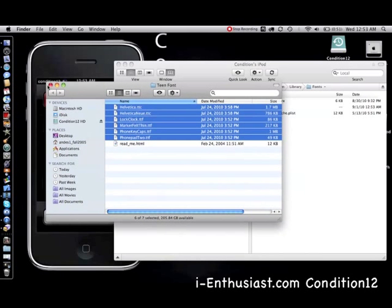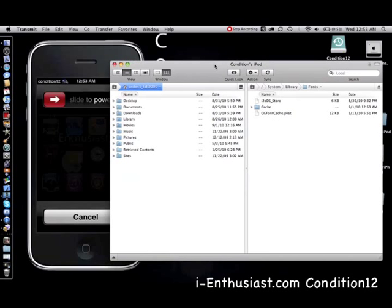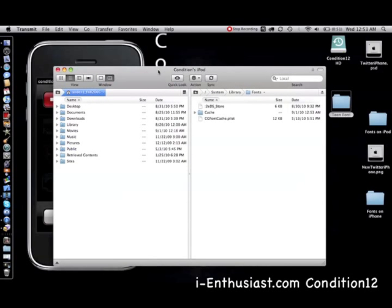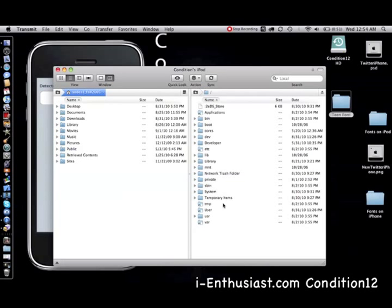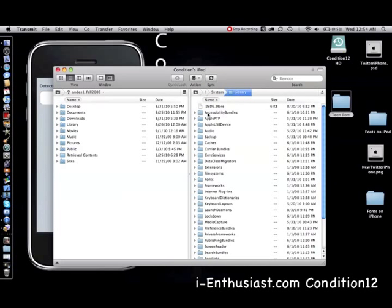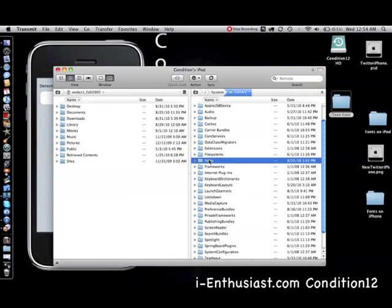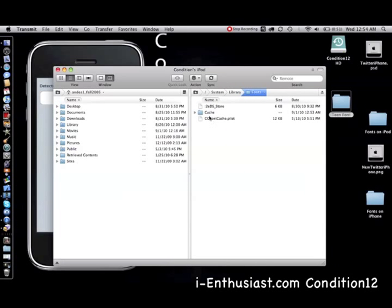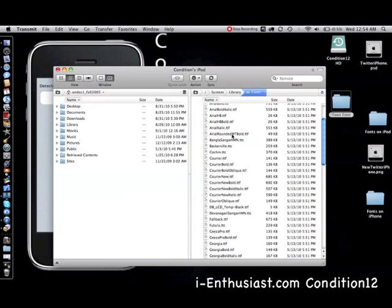This is how we're going to SSH the files. Again, I'm going to go to the main one. You need to go to system, library, fonts, and this folder right here.